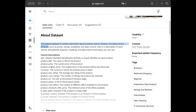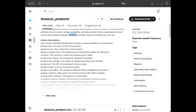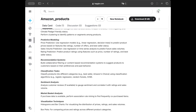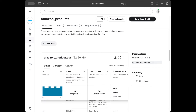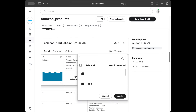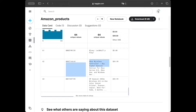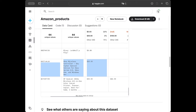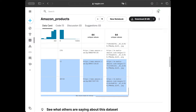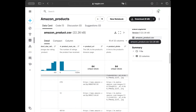This dataset appears to contain information about products sold on Amazon including various attributes such as prices, ratings, availability, and sales volume. We have 22 columns and both numeric and categorical values, so we can work with it. Here is our CSV file.